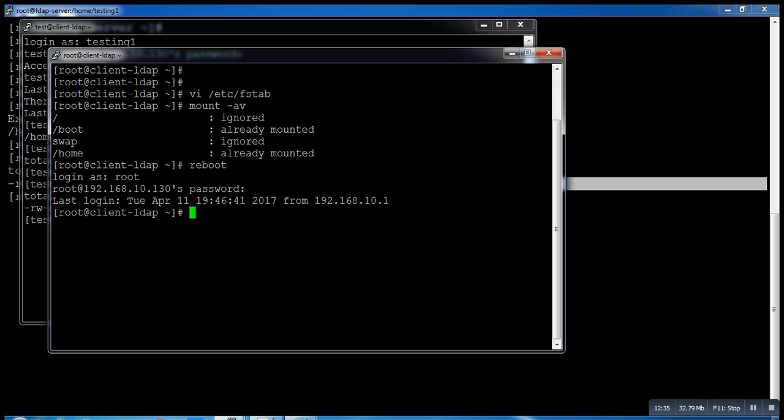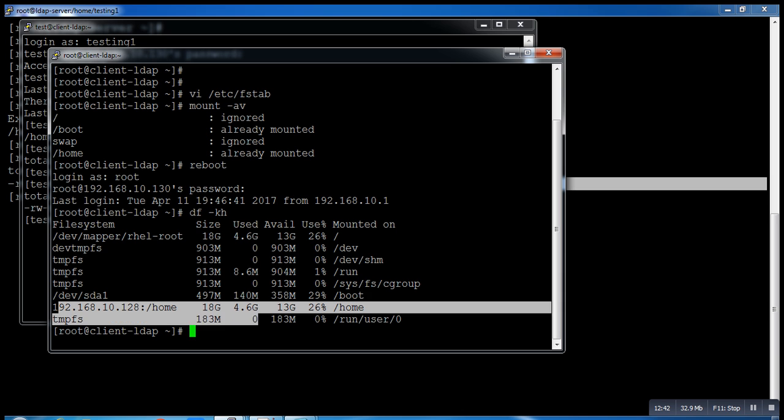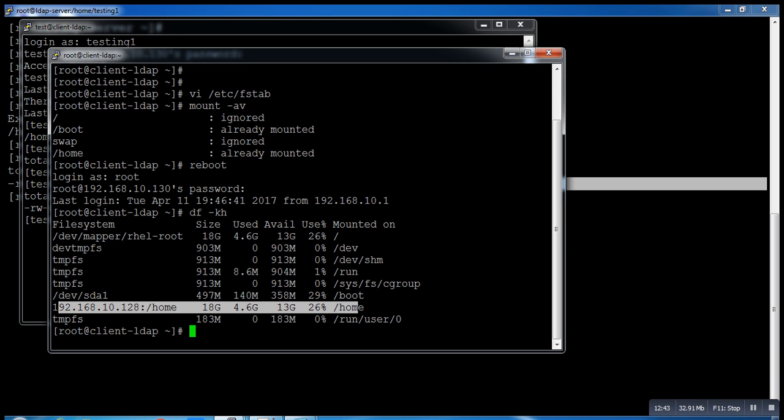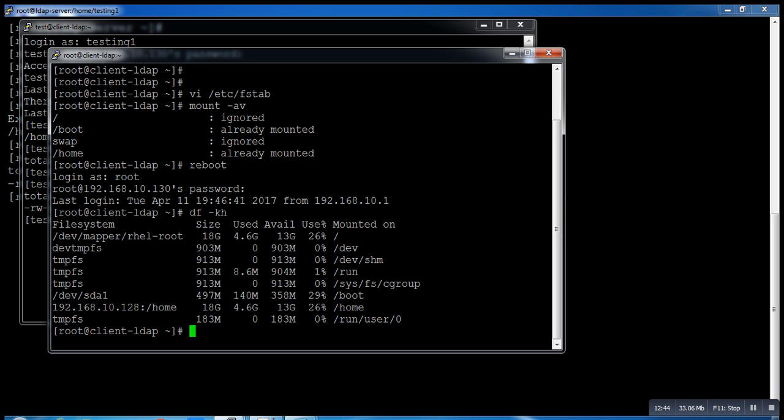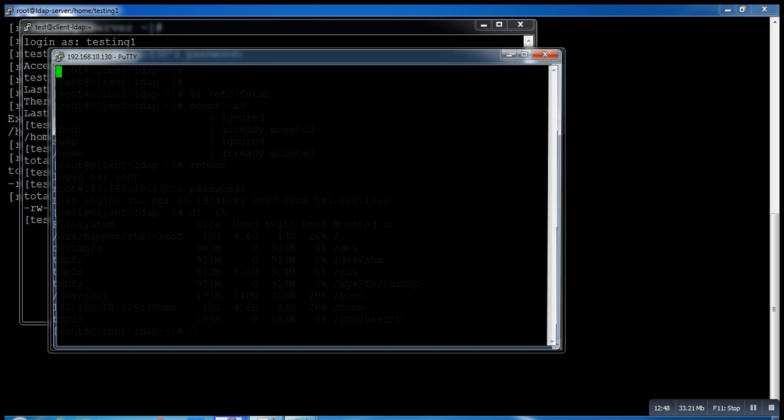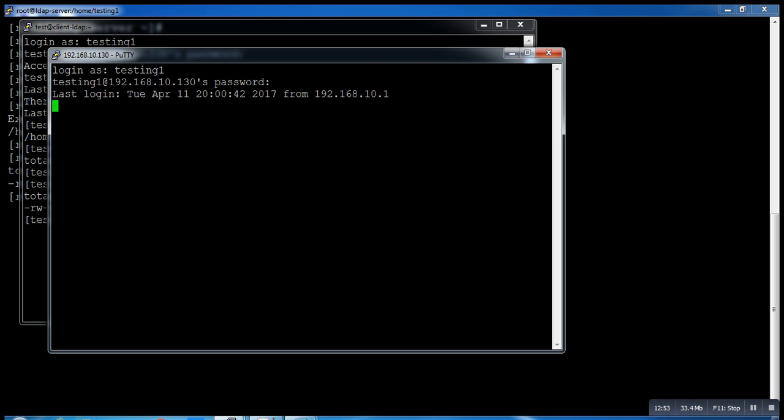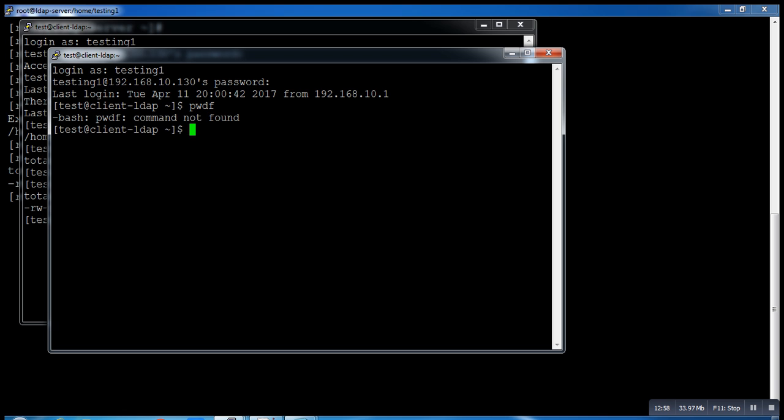Now you can see after reboot my mount point is already up. Let me log in again with testingone. It's successfully working. I'm using fstab here because it's just testing - a practical in the lab. I have only one user, that's why I'm using fstab.